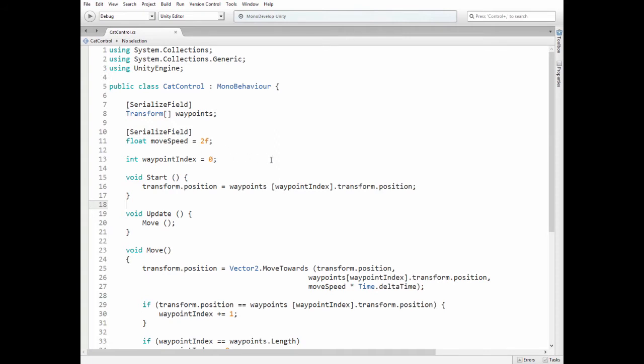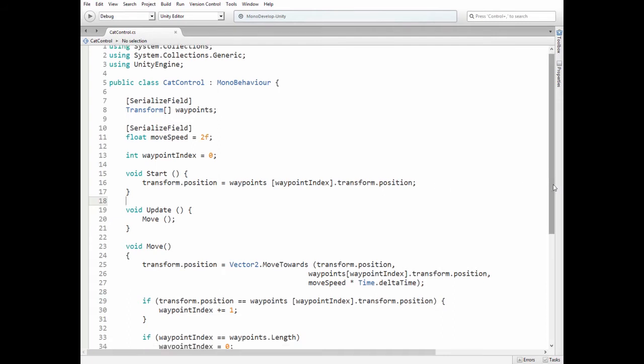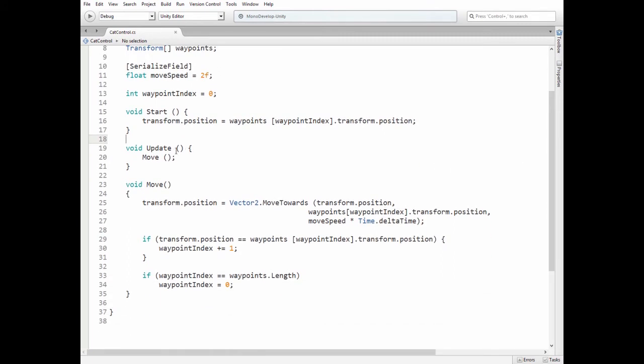Int wayPointIndex variable is set to 0 initially. In start method we set cat's position to be at the first waypoint position. Then in update method we call move method that provides all of the movement.